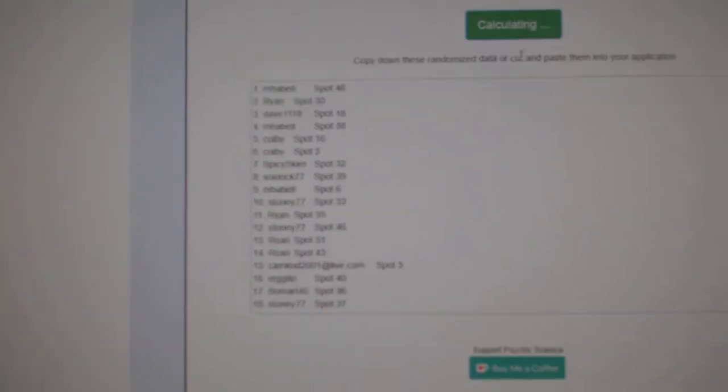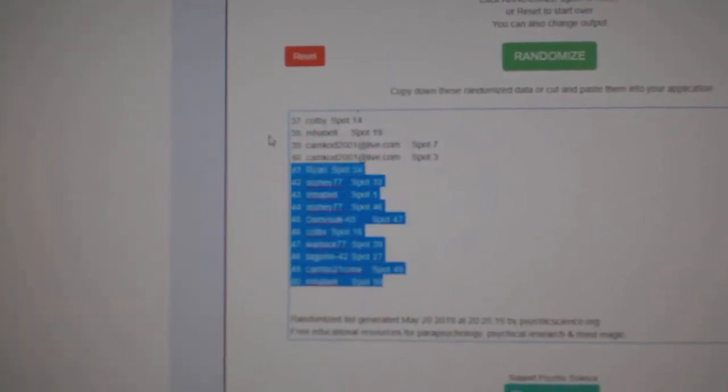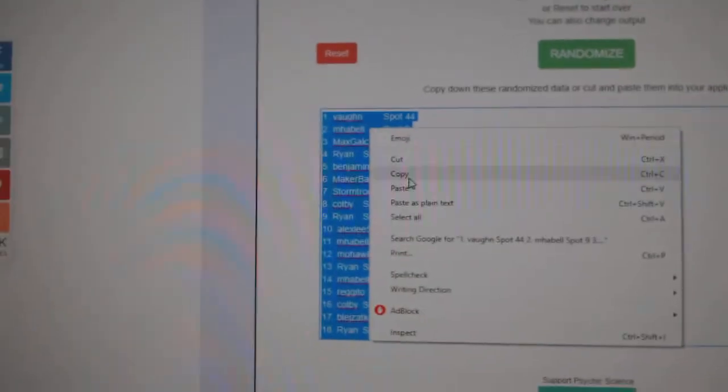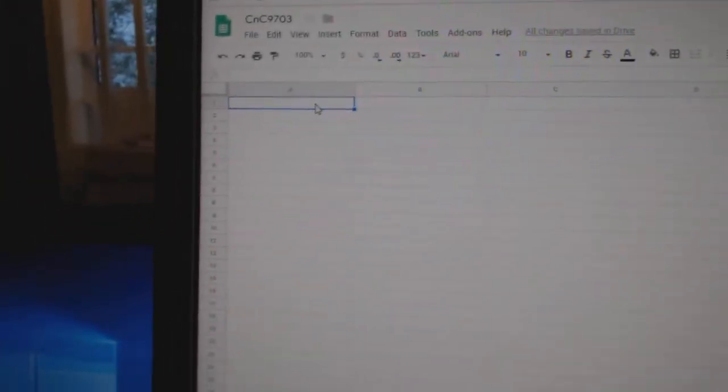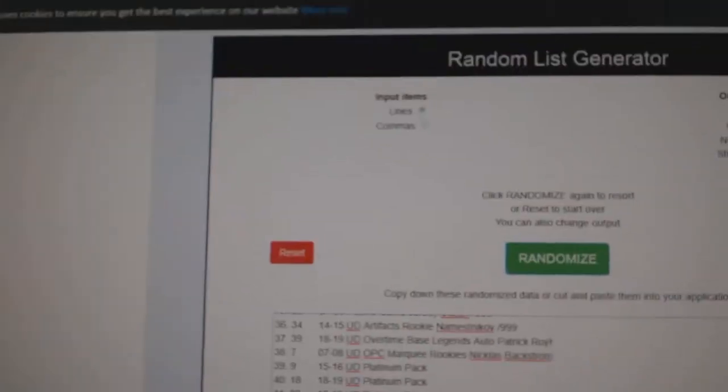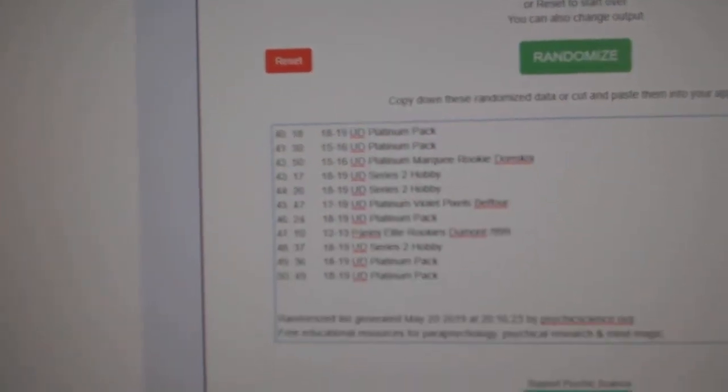1, 2, 3. Copy. Paste. And all the items here.